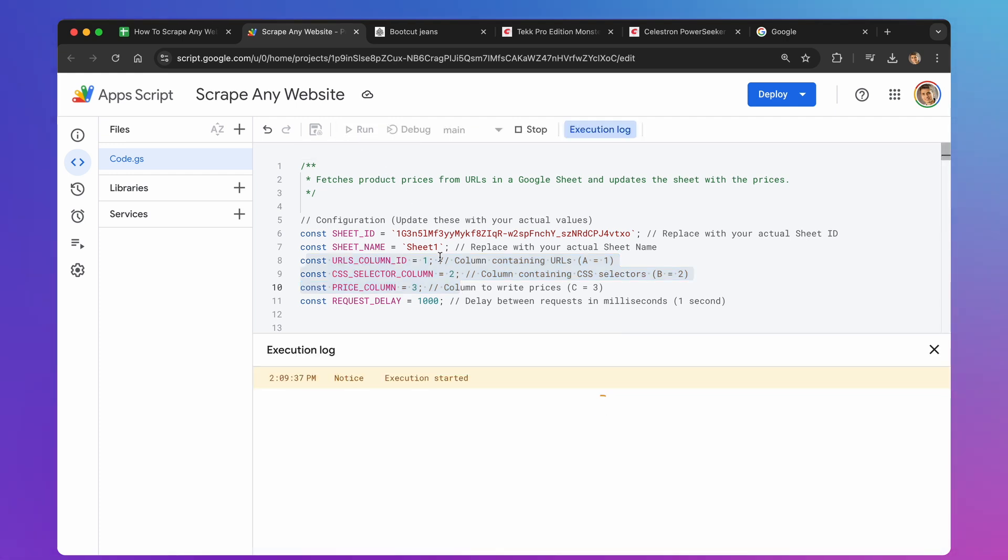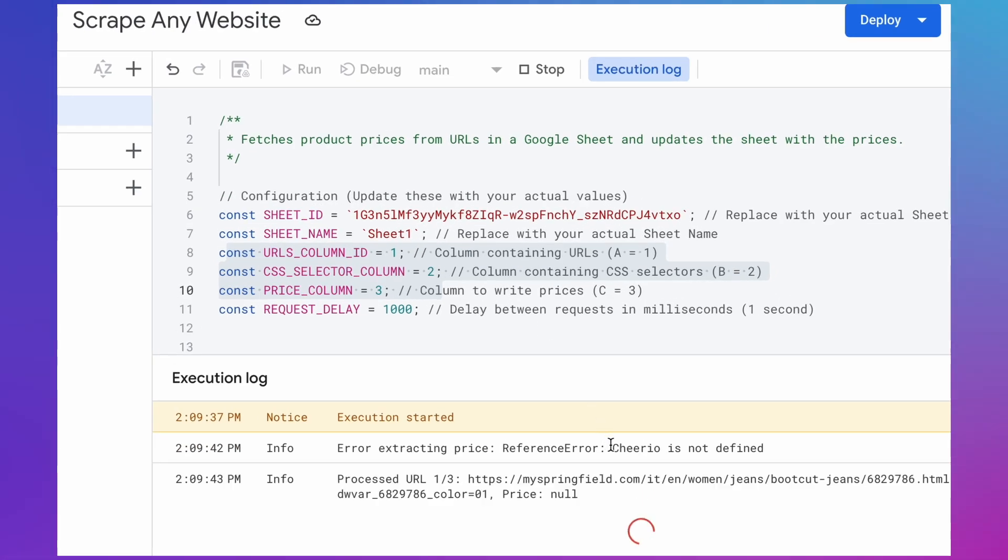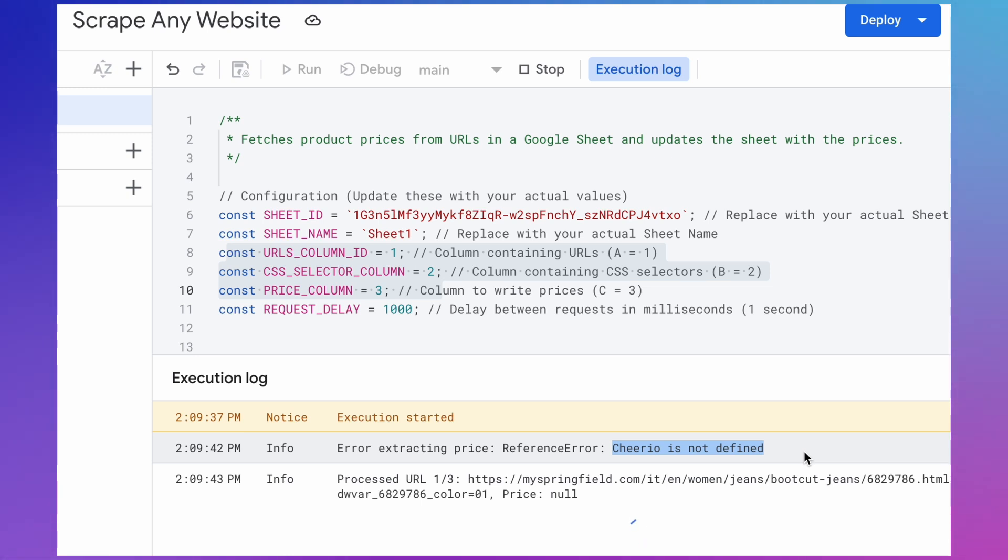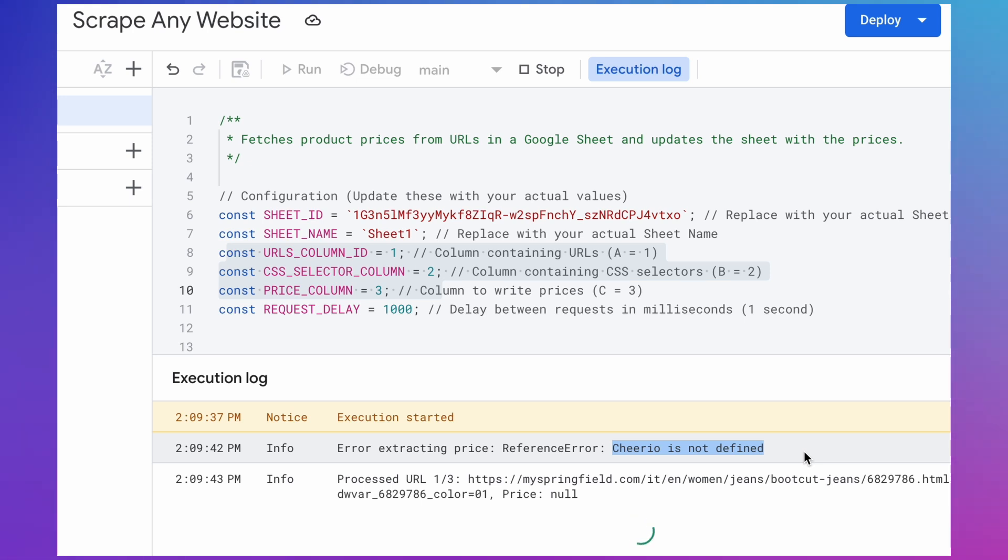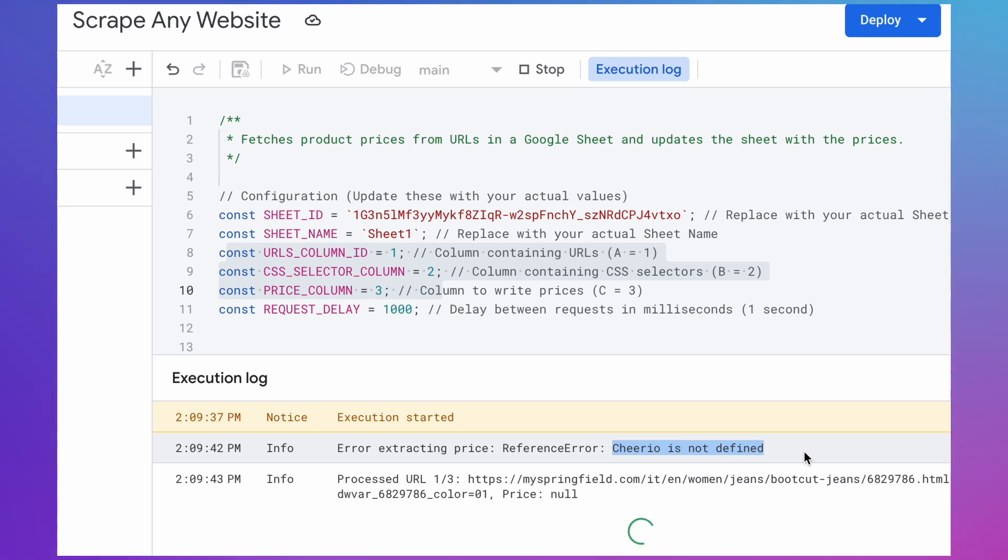The execution started message is shown, and then, we get another error. It says, Cheerio is not defined. This means, the script can't find the Cheerio library we need. We're going to use a helpful tool called Cheerio to make our script more reliable. Cheerio parses HTML into a structured model, enabling precise element selection and manipulation, unlike basic text processing, which treats HTML as a single string. This structured approach allows for reliable extraction of specific data and avoids the fragility of regex-based solutions that can easily break with HTML variations. Essentially, Cheerio understands HTML structure, making it far more robust and efficient.